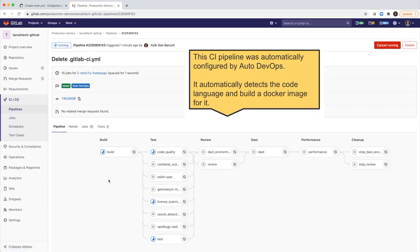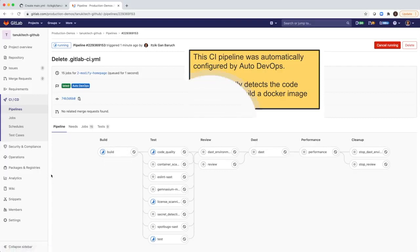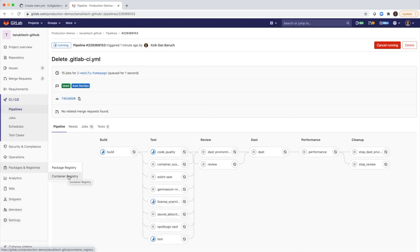So first, it will take my code, build it, and create a Docker image from it. And we publish it in the built-in container registry here. So in GitLab, we have built-in container registry. It saves you a lot of time. You don't need to have an account in a third-party registry.